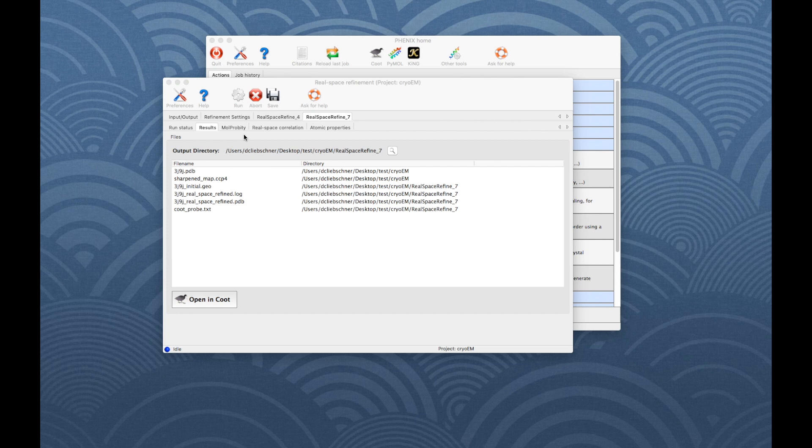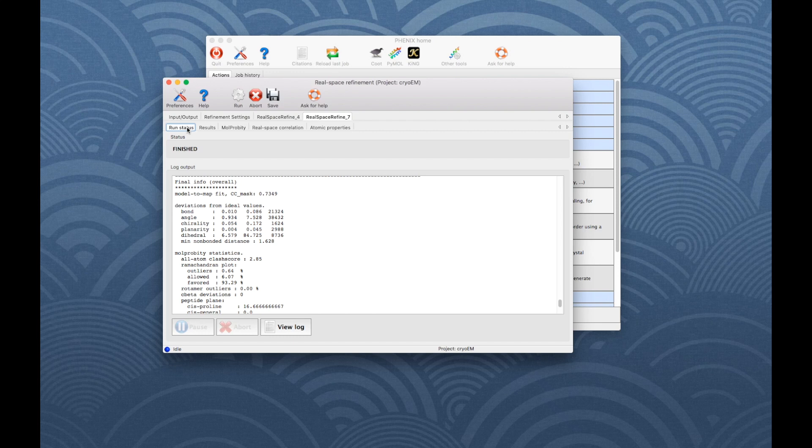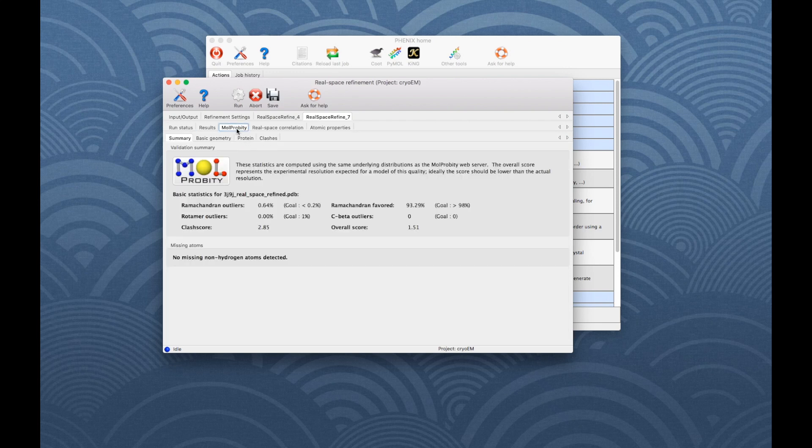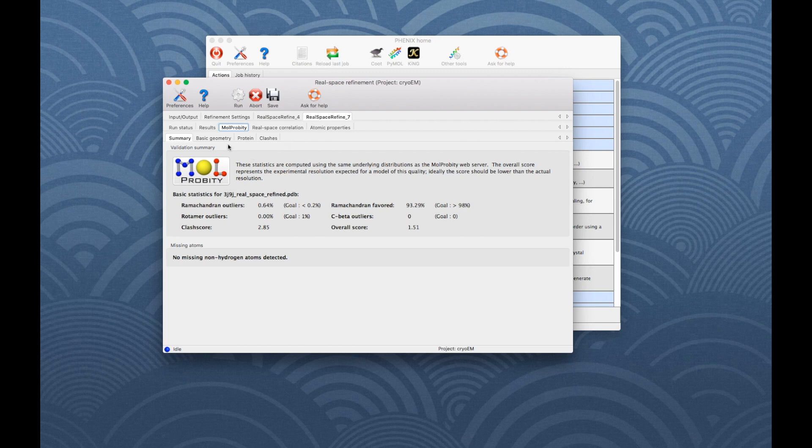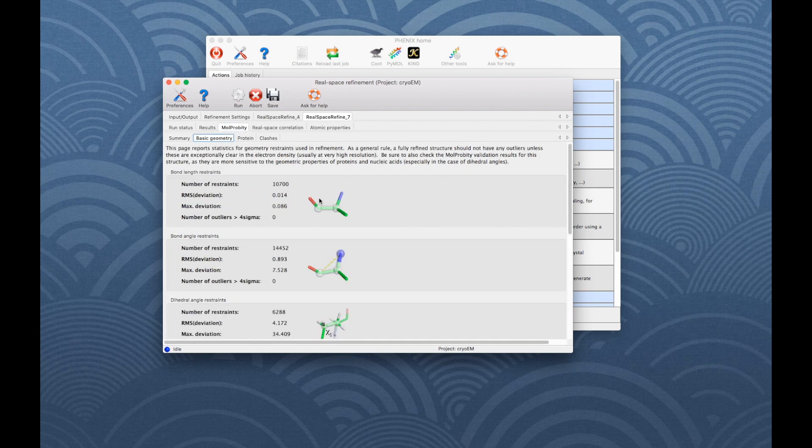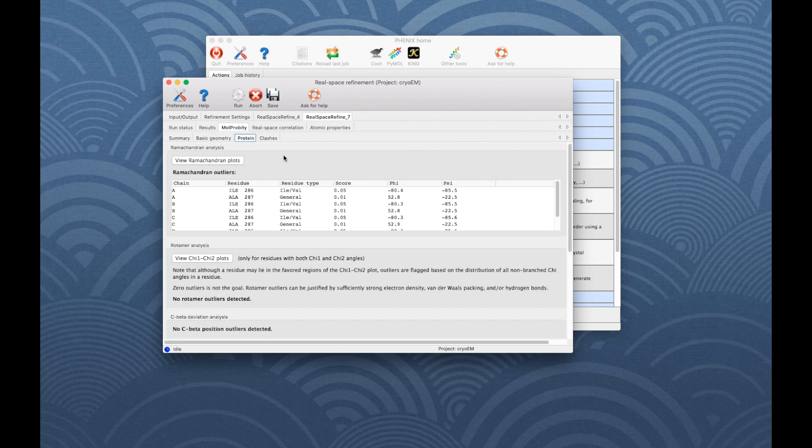Once the job is complete, additional tabs will appear reporting the output files, final statistics and the results from the MolProbity validation analysis. It is important to go through all the validation criteria and to make sure to address all reported problems.